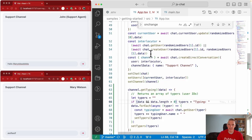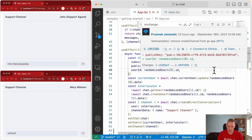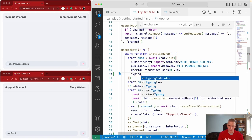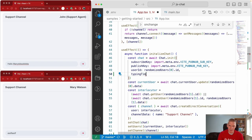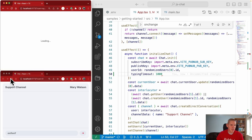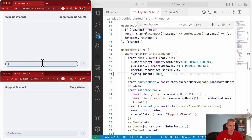The typing indicator supports multiple users — you'll see one user disappear as their timeout expires, then the second. The timeout value is configurable: I go back to initializeChat and set typingTimeout. Let me set it to one second — I'll refresh the page so the initialization runs again, and now the typing indicator only lasts a second.